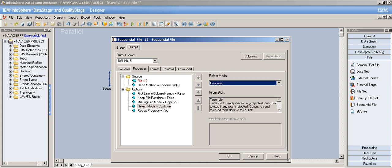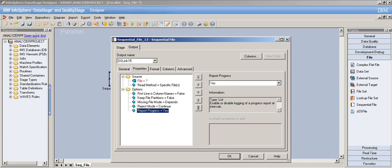'Report Progress' is enabled by default (yes). Reporting only occurs if the file is greater than 100 kilobytes, records are fixed length, and no filter command has been applied. Filter commands include Unix commands like cut or sed.